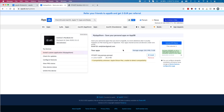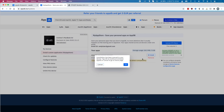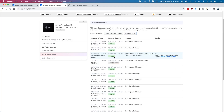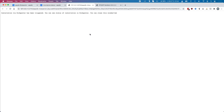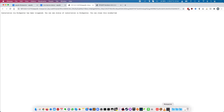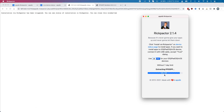I'll take this IPA file and upload the PPSSPP IPA into the custom applications on my AppDB store. Once that's installed there, we can do an installation — I'm installing PPSSPP through here via Rikpactor. I click on the Rikpactor section and it's doing the download and install for us.